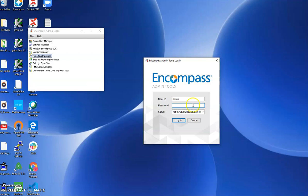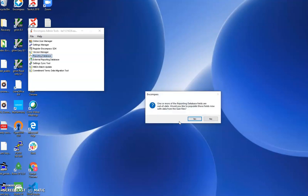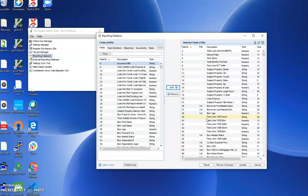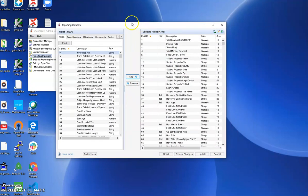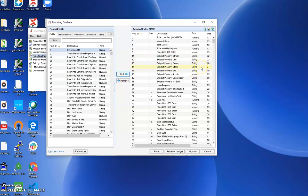We log in. On the left are the possible fields which are available. On the right are the fields which are in the reporting database.